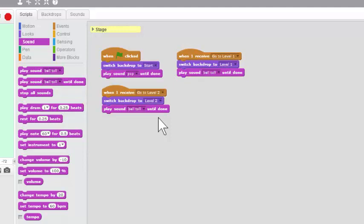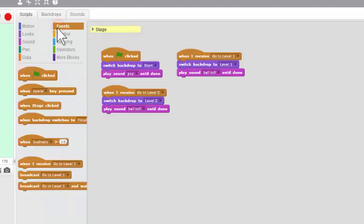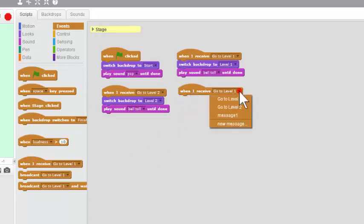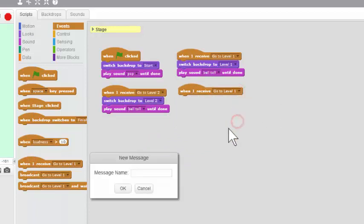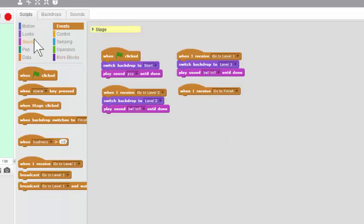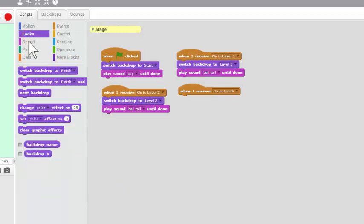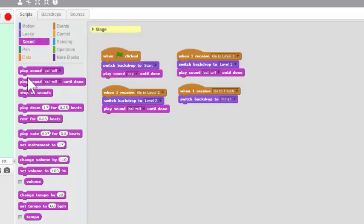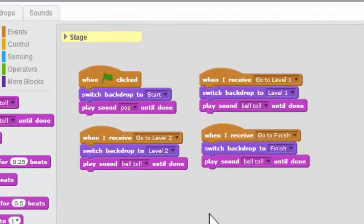That's what we want to hear. And there's the classroom bell. One more script for Stages here. Events. When I receive. And this time, we have to write a message that says Go to Finish. Looks. Switch Backdrop to Finish. Sound. Play the bell until done.